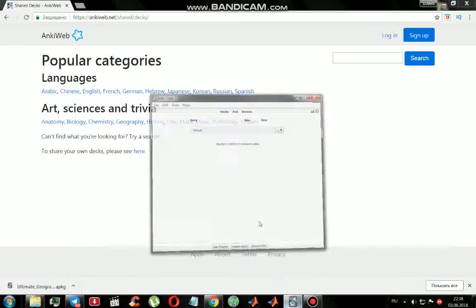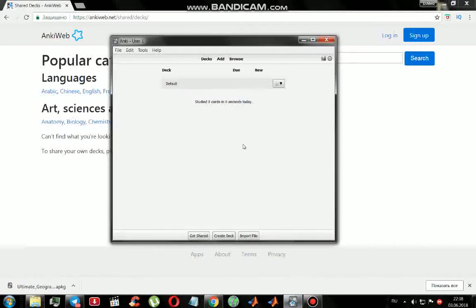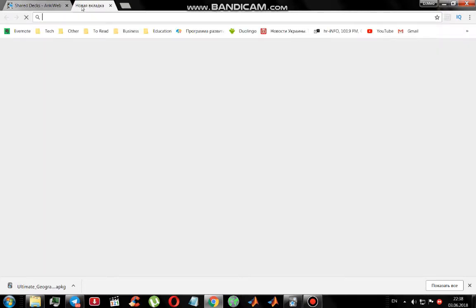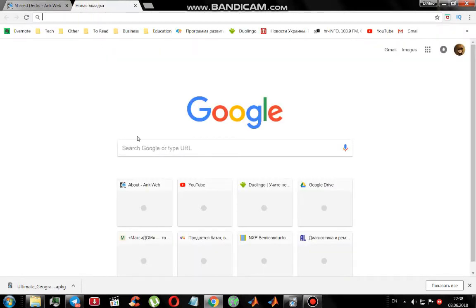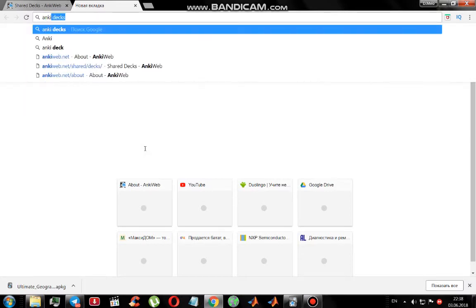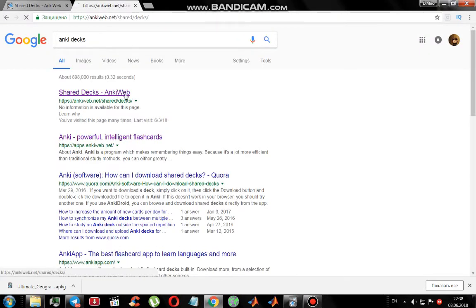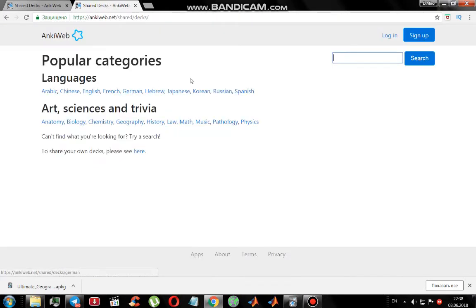How to add a new deck to your Anki. First of all, you have to go to this link — I'll leave it below. Or you go to your Google page and write in search 'Anki tags'. Go to the first link and here you are.